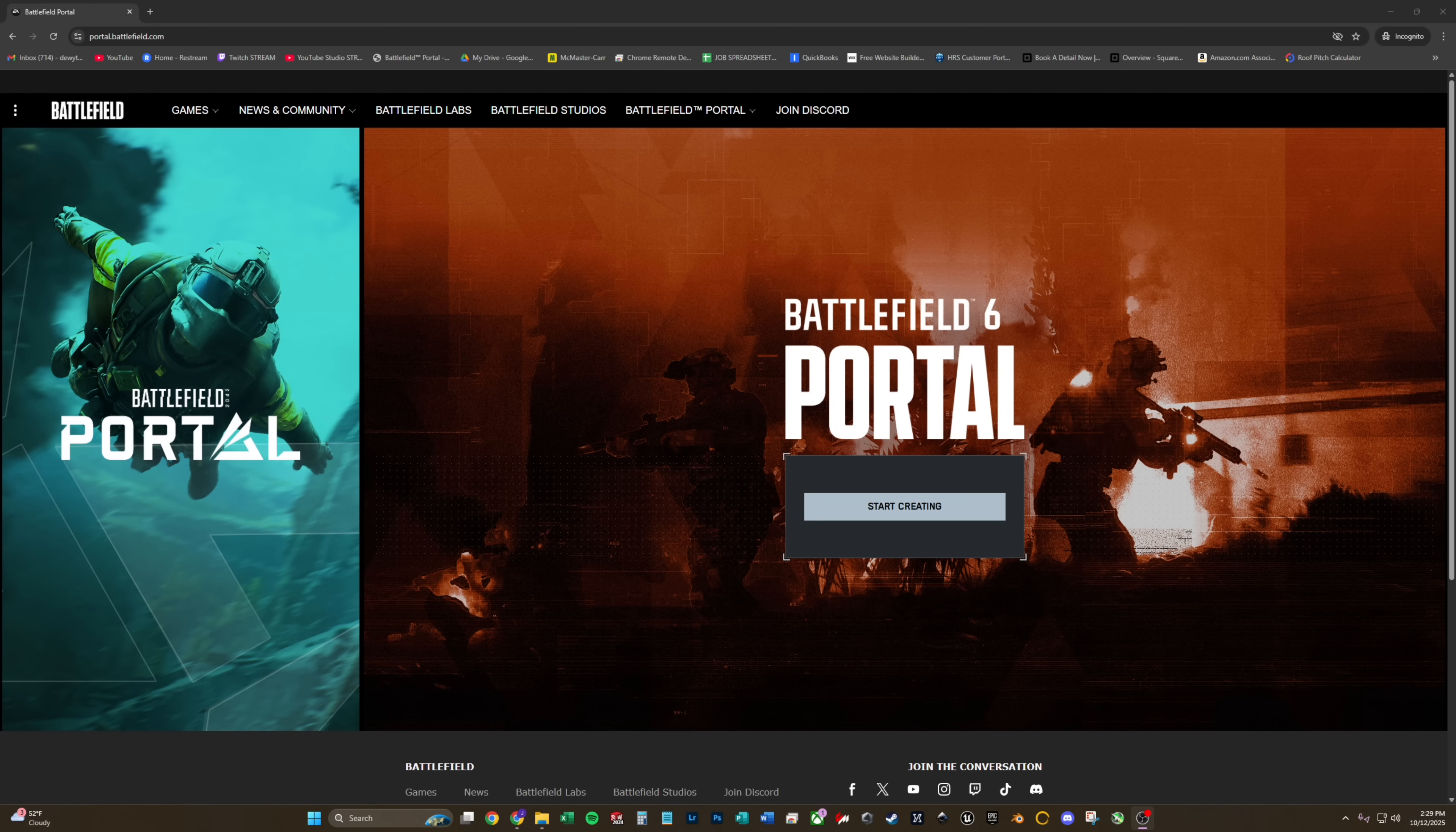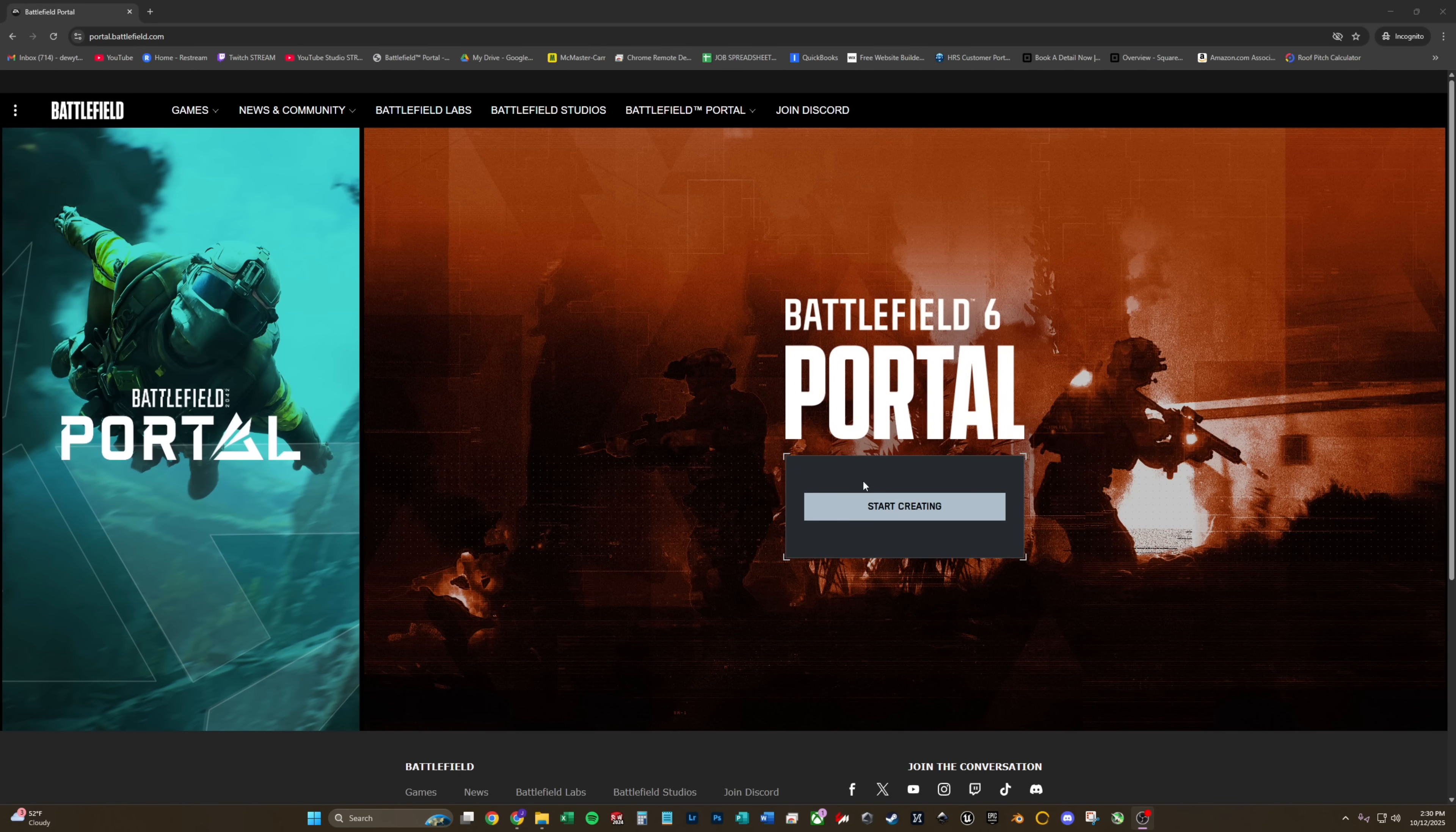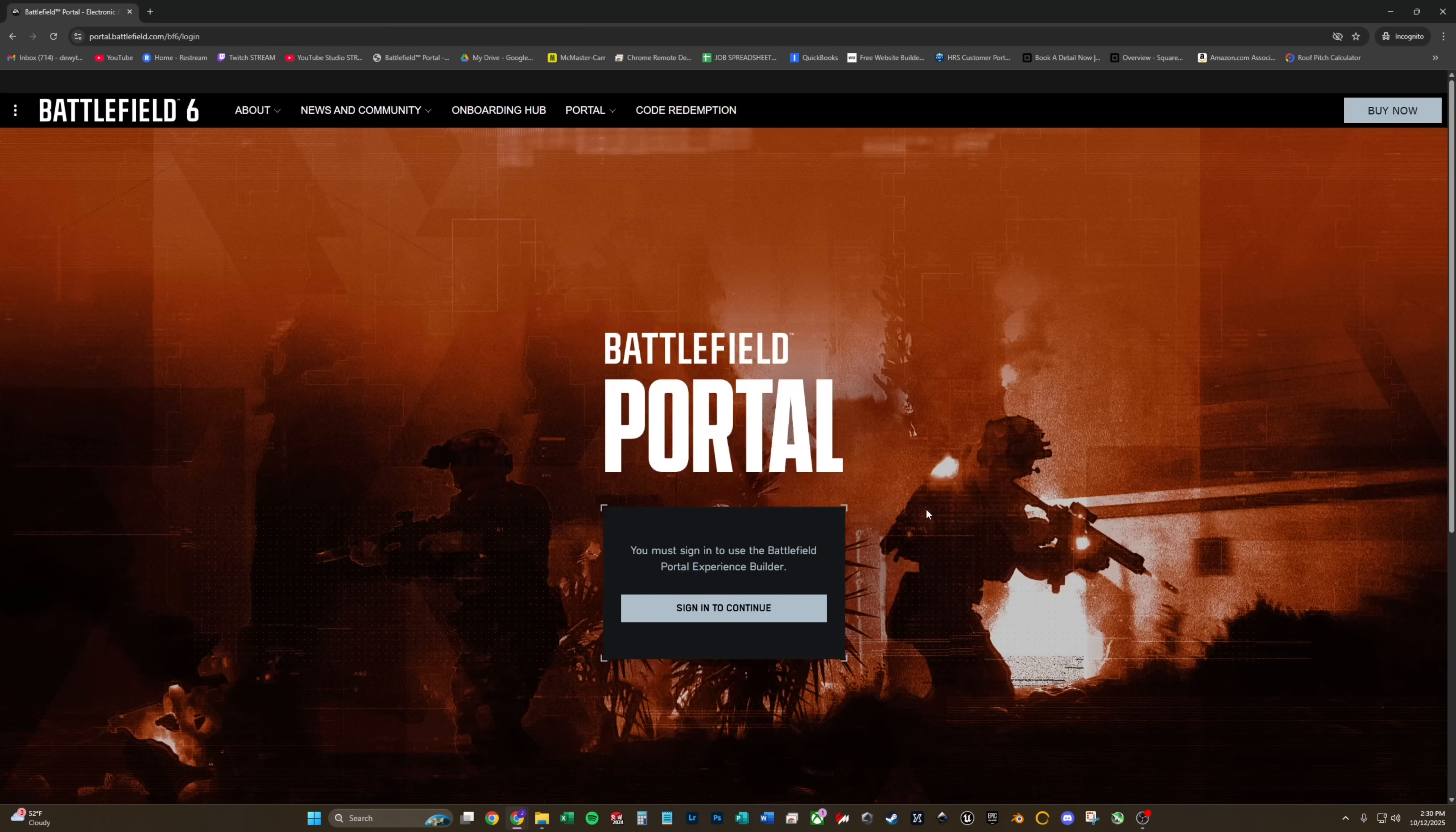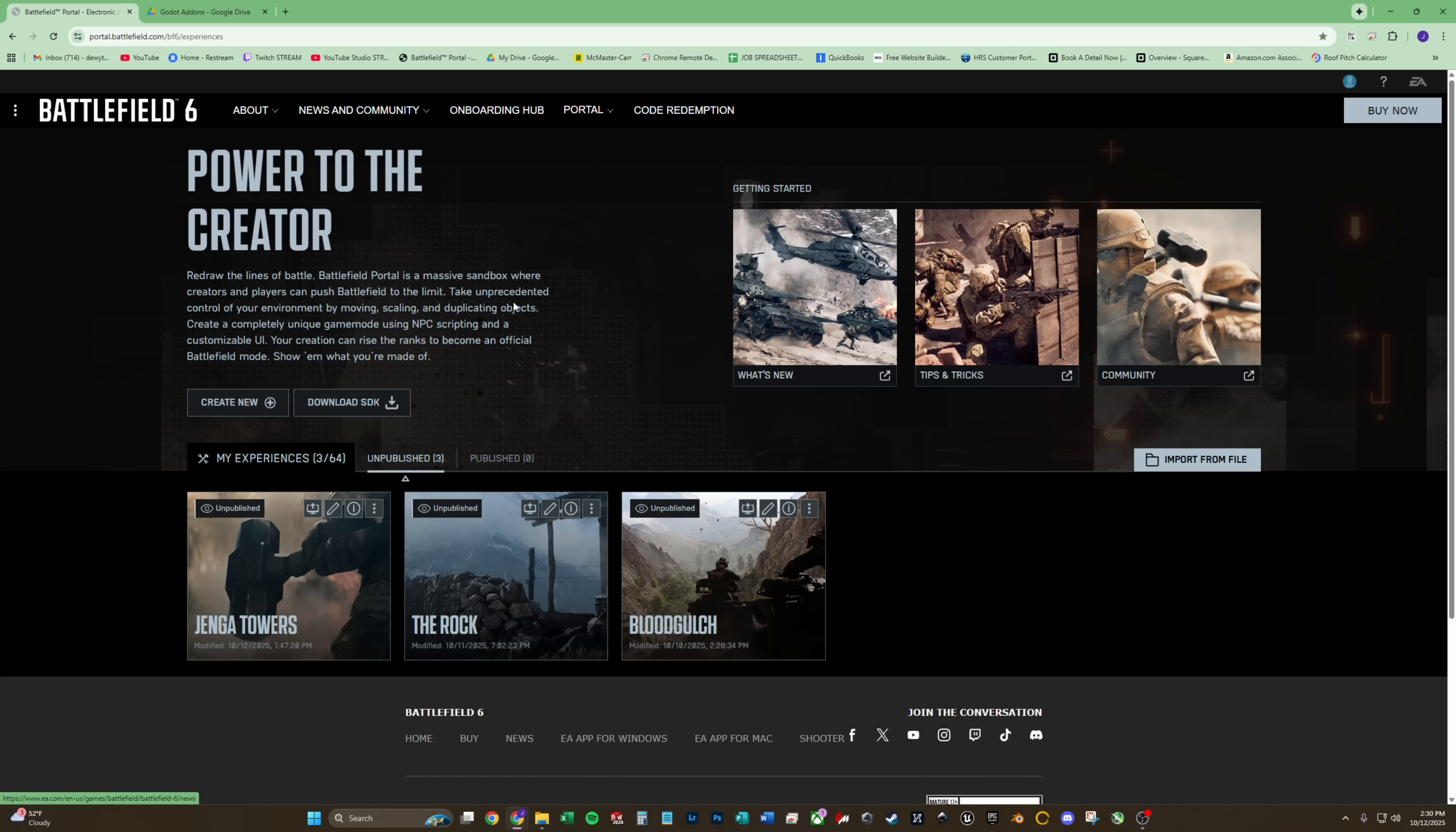So to get started, go over to portal.battlefield.com. Make sure you're on the Battlefield 6 portal side. Hit start creating and sign in to continue. Once you do that, you'll be at this page. As you can see here, I have some maps that are unpublished and nothing will be here for you. You'll just go here to download SDK.